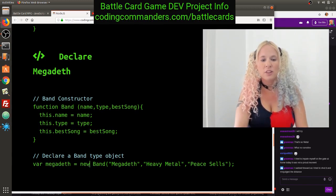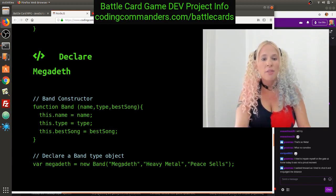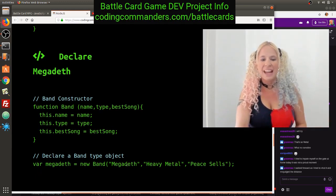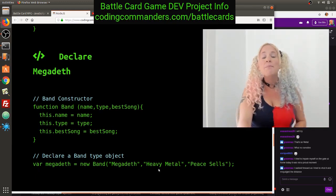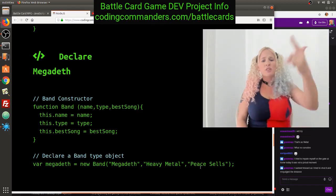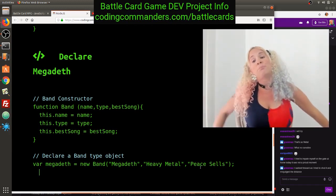Let's declare Megadeth. We have our band constructor, and then we say var megadeth equals new Band, because we're making a new band. var megadeth equals new Band, where this.name equals Megadeth, megadeth.type equals heavy metal, and megadeth.bestSong — a lot of people disagree, but it's their most popular — megadeth.bestSong equals Peace Sells.